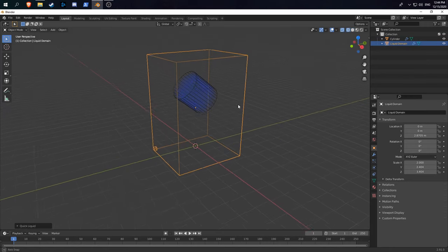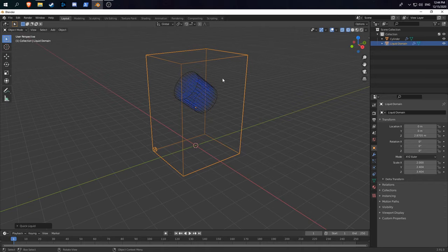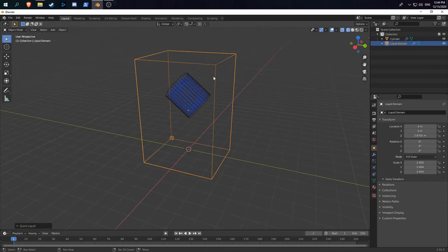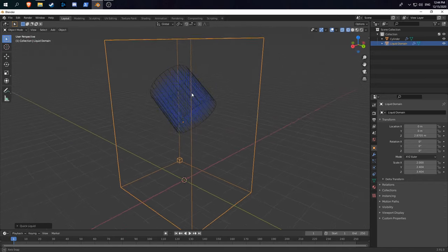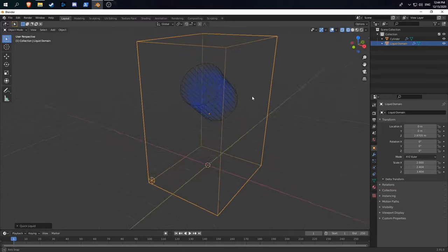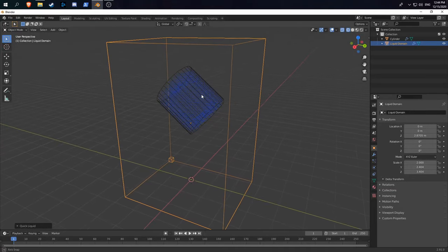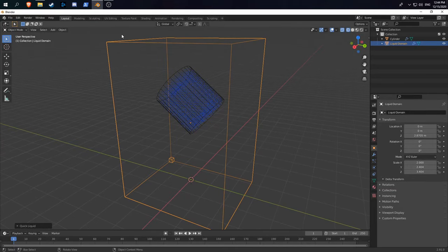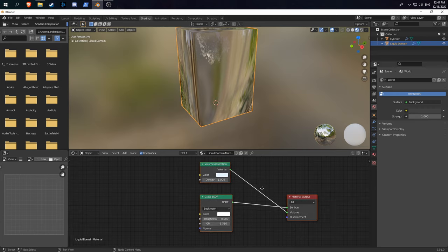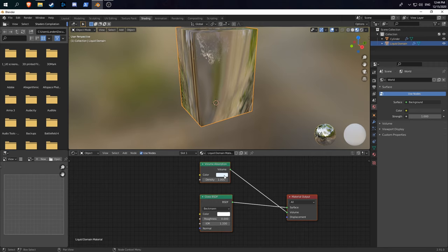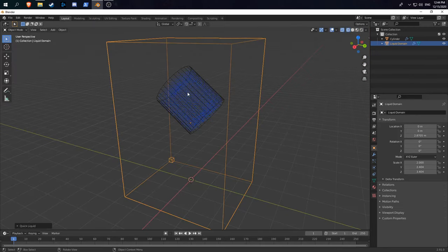This will automatically create a domain object for you. It'll turn the object you had selected into a liquid and give it a basic material, as you can see in the shading tab. It gives it a glass BSDF and uses volume absorption, so it behaves like real water.